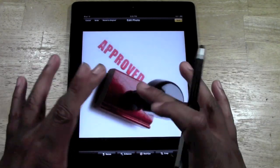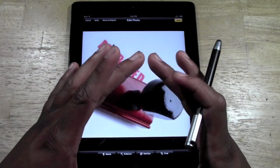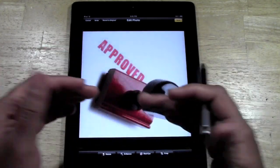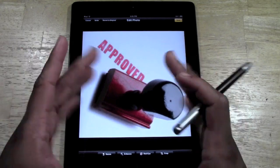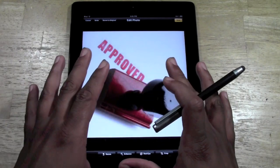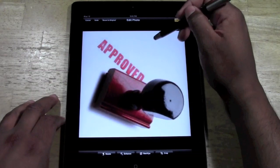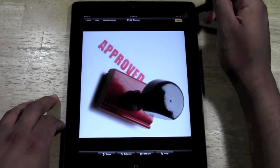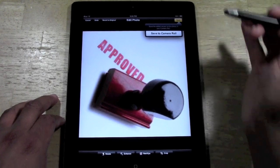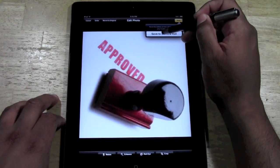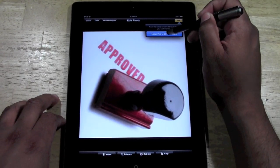After you've found the way you want it to stay, like for example I want it to stay this way now, I'm going to go up to the upper right corner and click on save. Then I'm going to save it to my camera roll.